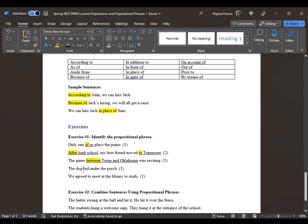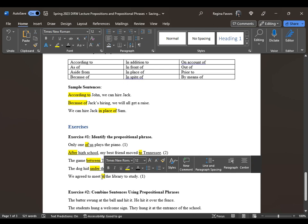In 'the dog hid under the porch,' 'under' tells you the location of something — where the dog is — so 'under' is your preposition and 'under the porch' is your prepositional phrase. In 'we agree to meet at the library to study,' 'to meet' and 'to study' are infinitives — part of the verb family, not actual verbs, but something you are about to do. The true preposition in this sentence is 'at,' and 'at the library' is the prepositional phrase.